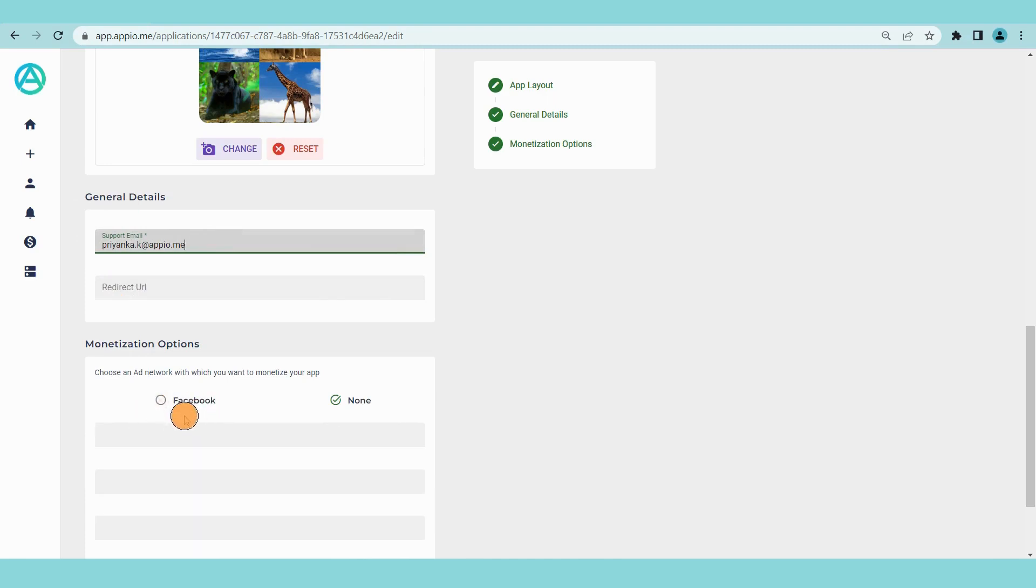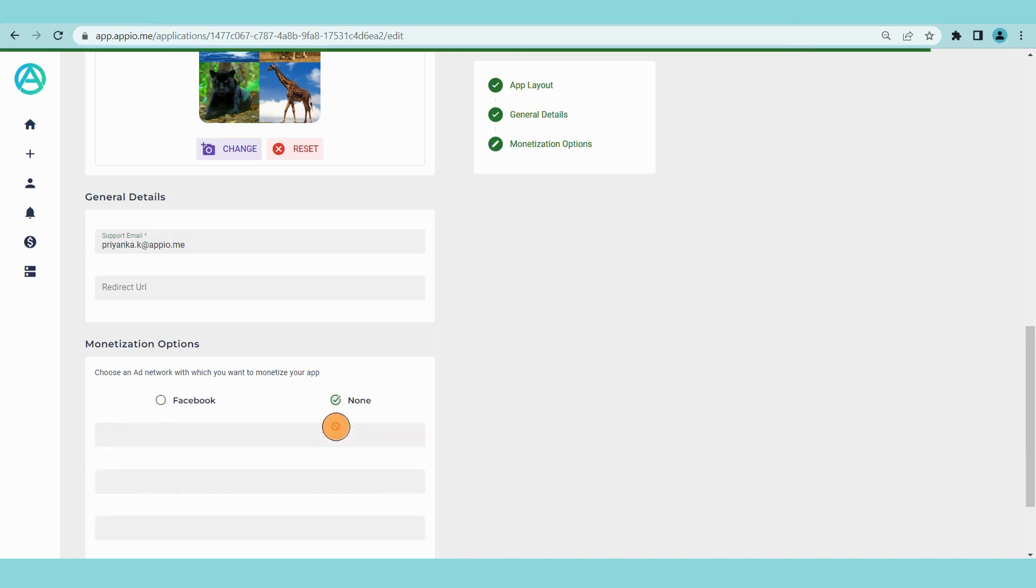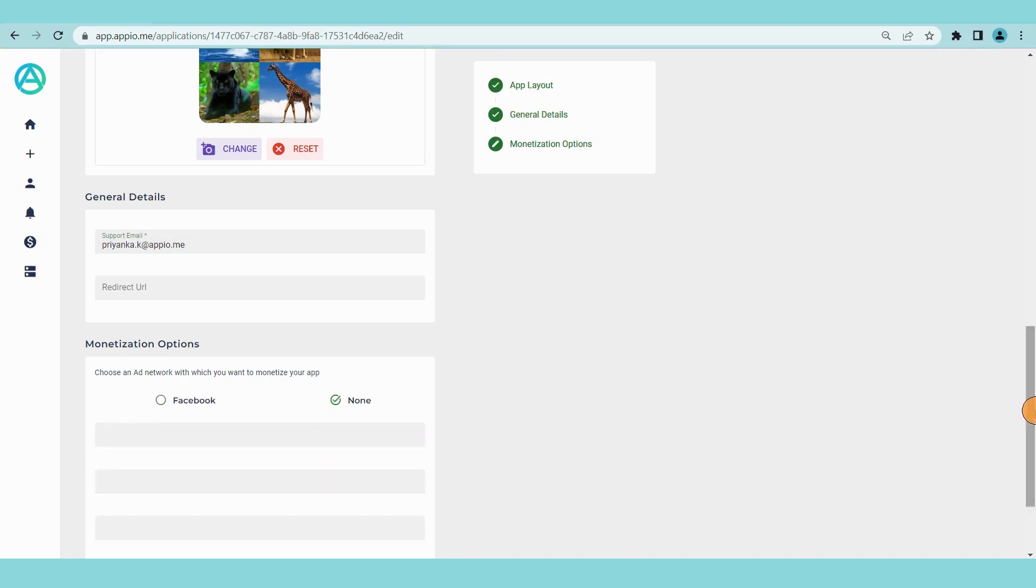Next we will select a monetization option. You can use the meta or facebook audience network to monetize your app. You can provide facebook ad ids once your game is live on play store. For now we will keep it as none. Save and continue.